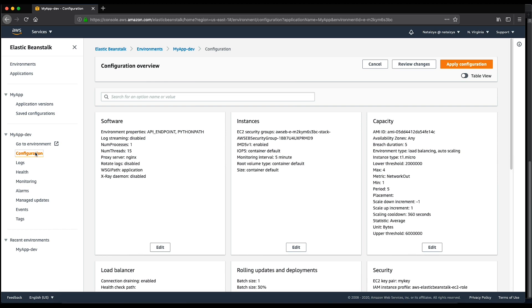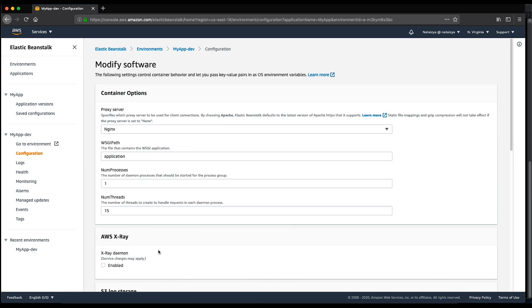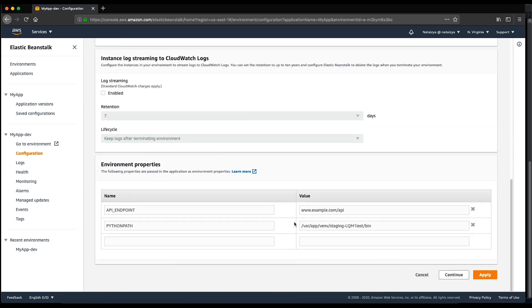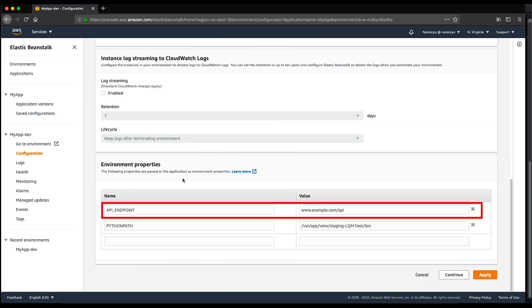In the software section, choose edit. In the environment properties section, confirm that the API endpoint is set accordingly.